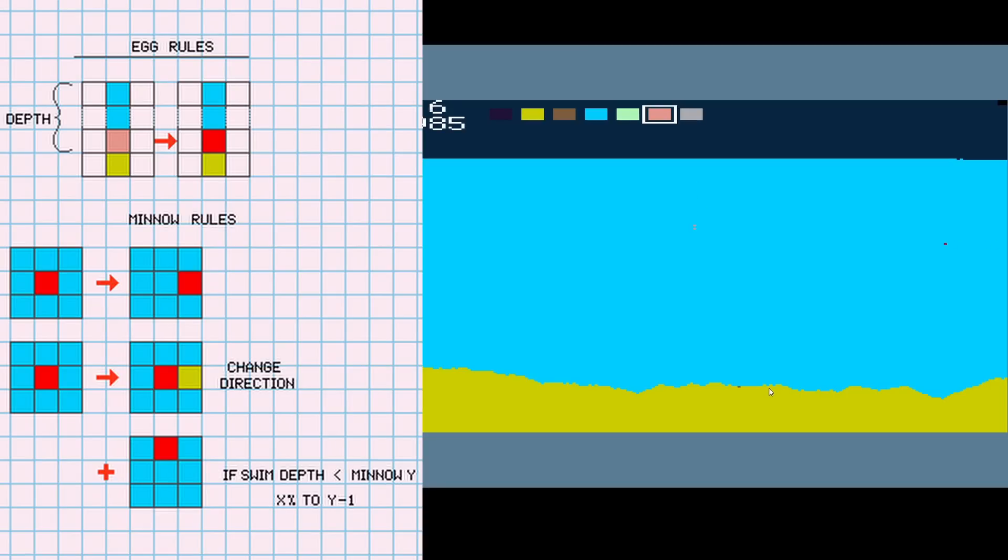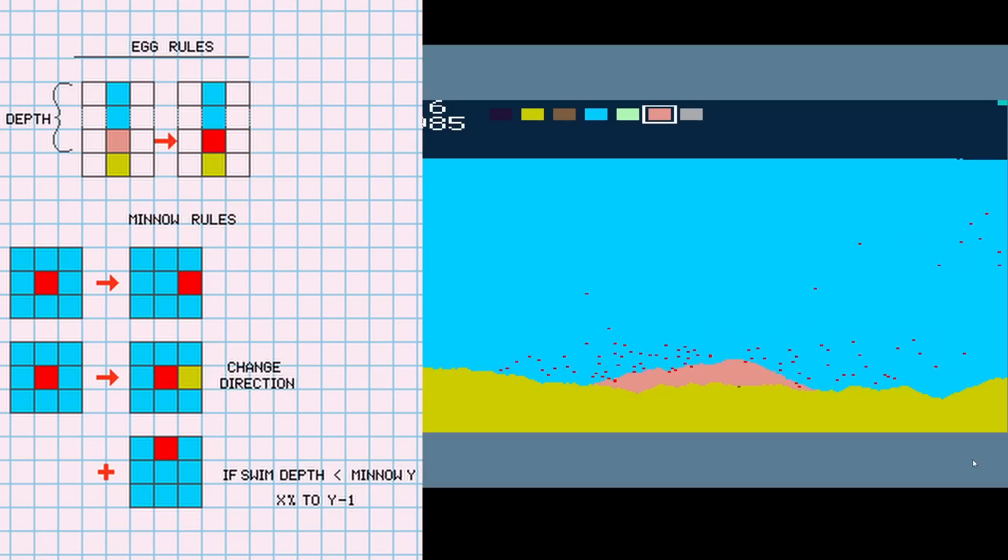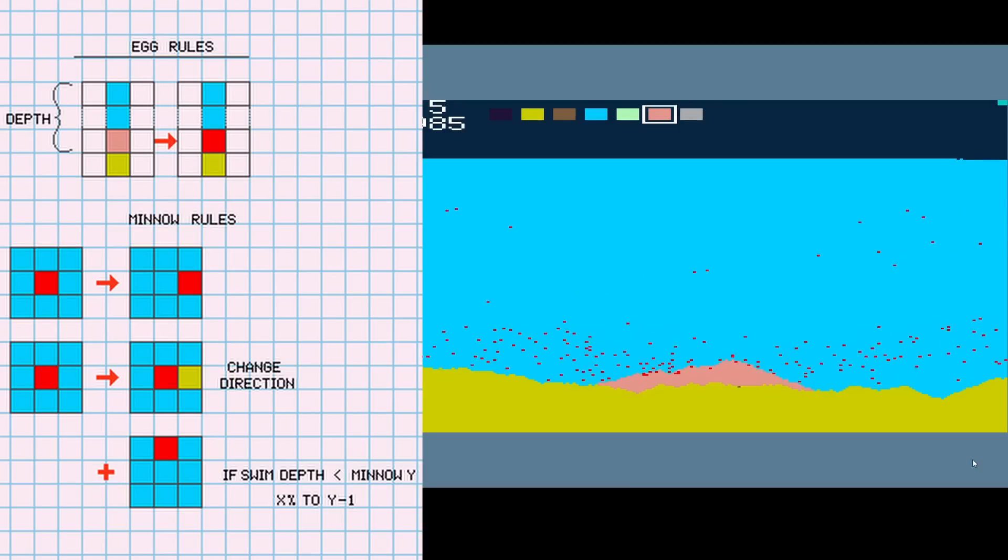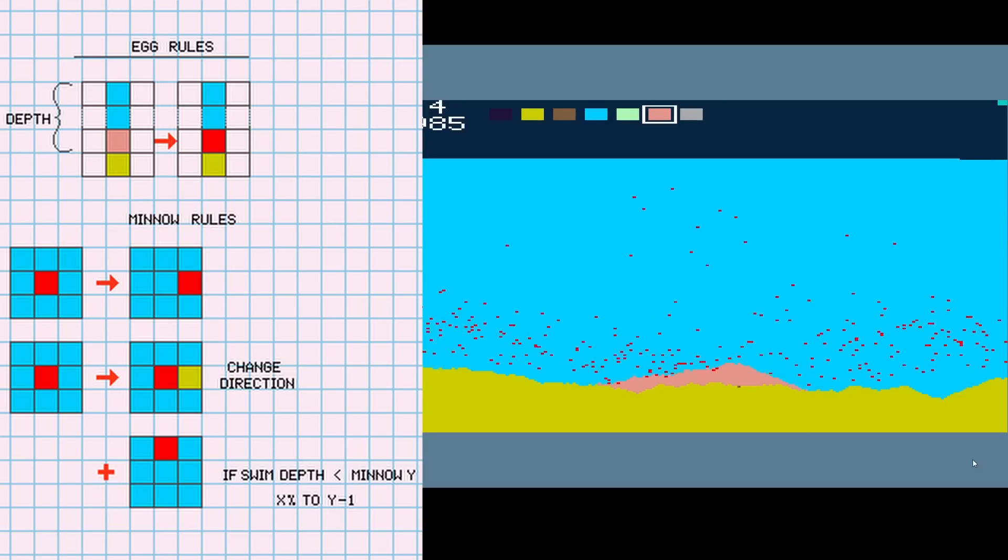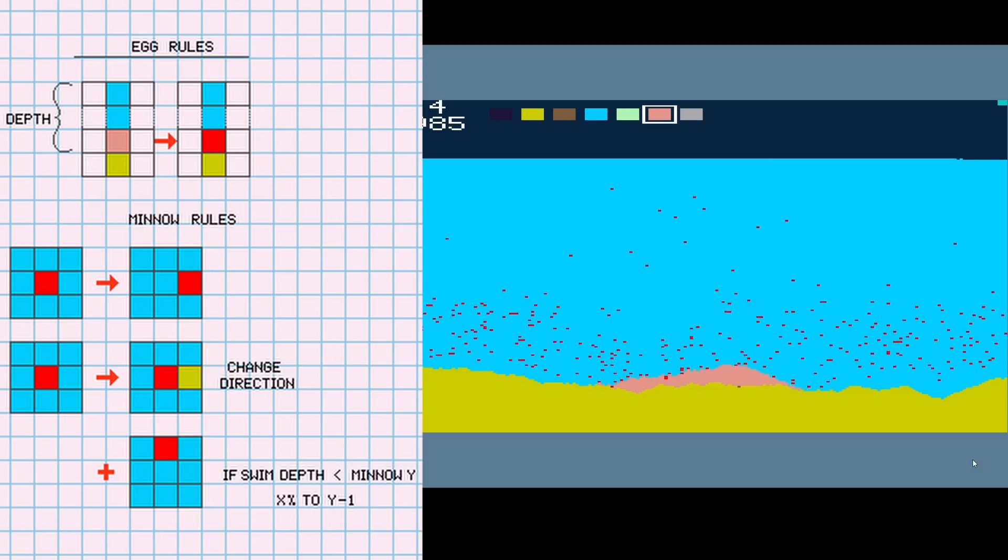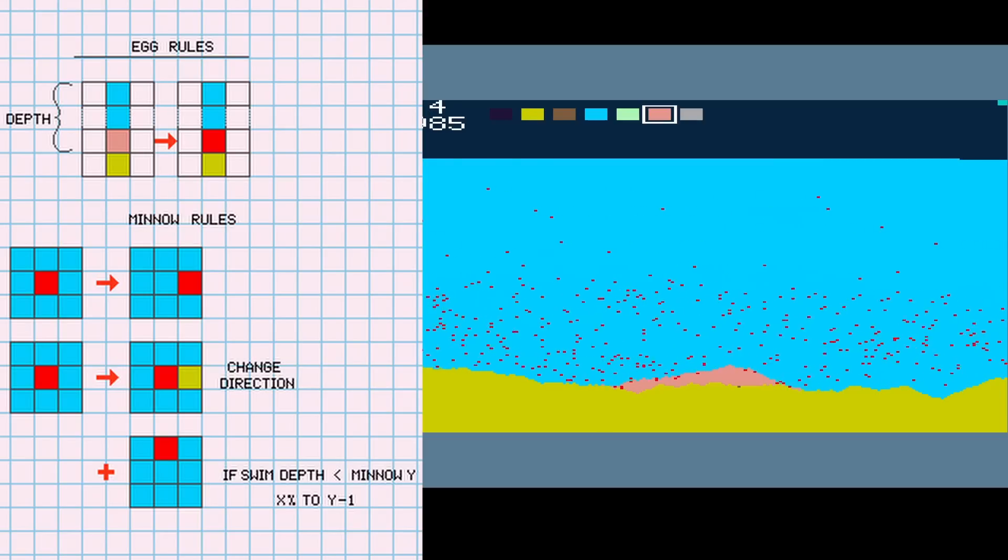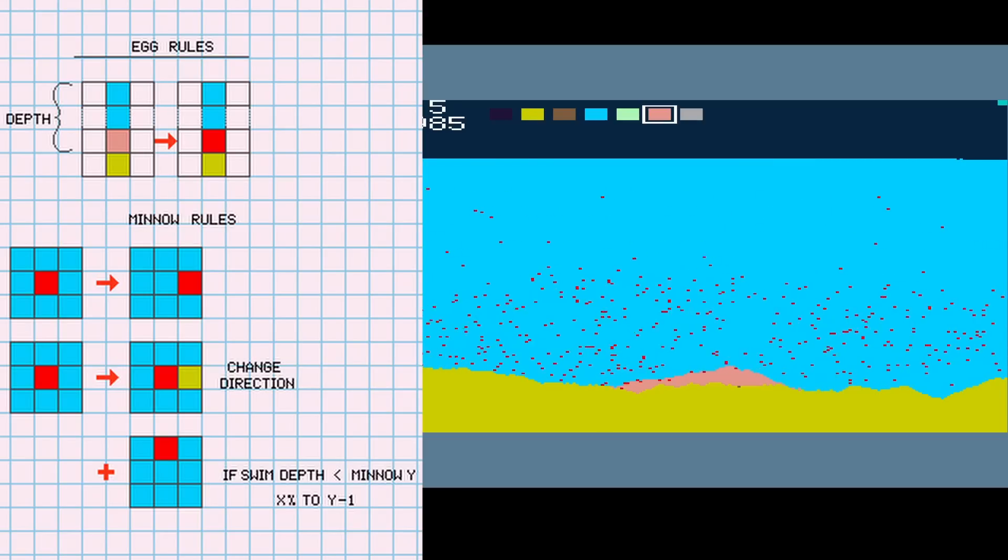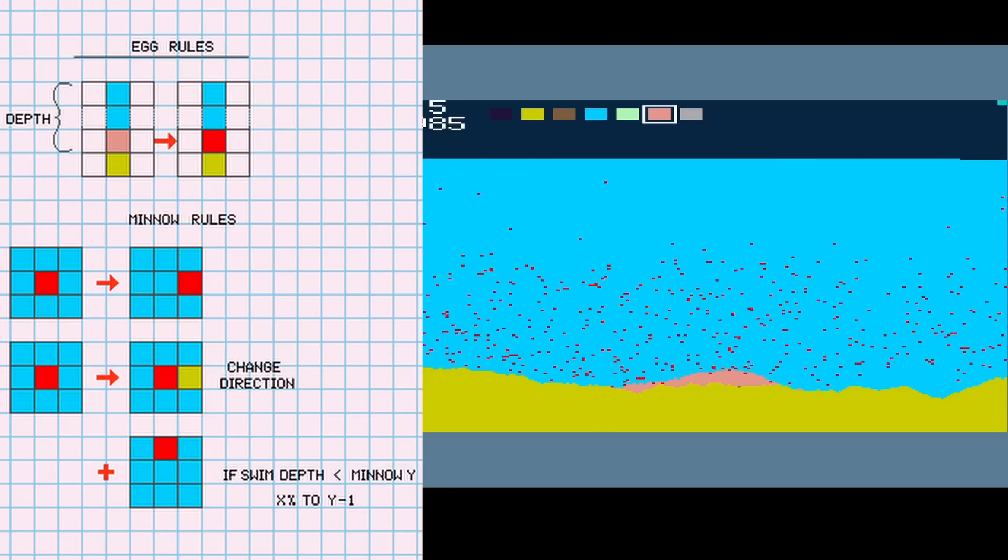I added some eggs and was going to hatch them similarly to the seeds, but I only implemented minnows. If the egg is at a certain depth, meaning there are only water or minnow tiles above it for X granules, it will hatch into a minnow. When the minnow is hatched, it gets the height of the water column above it and randomly picks a place to swim. It will then swim back and forth, changing direction if it hits anything, and if it's not at the proper height, it will have a percent chance to move up as well as the X direction it's assigned to.